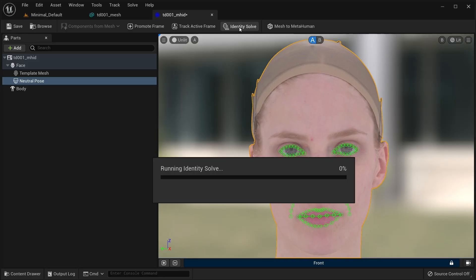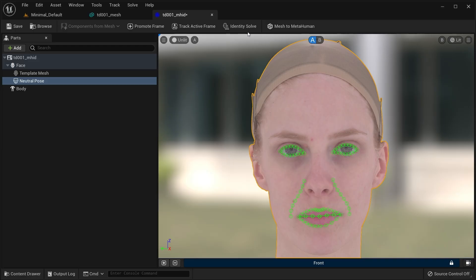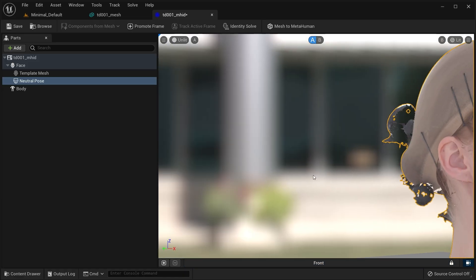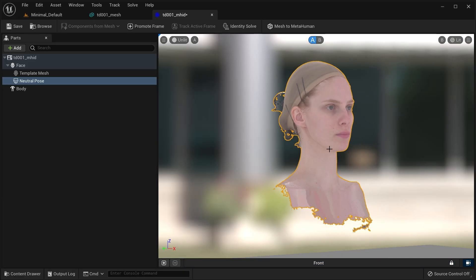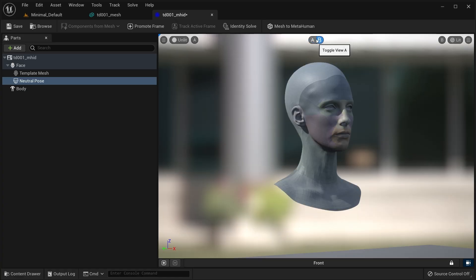Now that you have a frame and that it's tracked, the identity solve button on the toolbar should be active. Press it and the template mesh will be fit to the volume of your scan. You can click the free roaming camera mode in the promotions timeline to unlock the camera without compromising your existing promoted frames and toggle between frame buffers A and B.